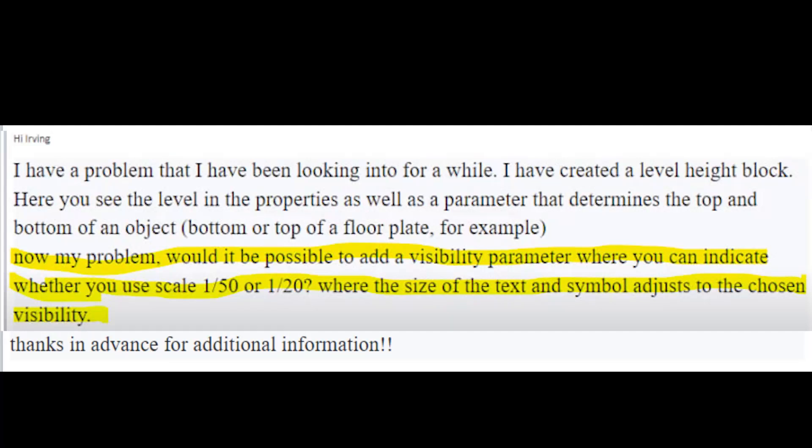My problem is would it be possible to add a visibility parameter where you can indicate whether you use scale 1:50 or 1:20 where the size of the text and symbol adjust to the chosen visibility?